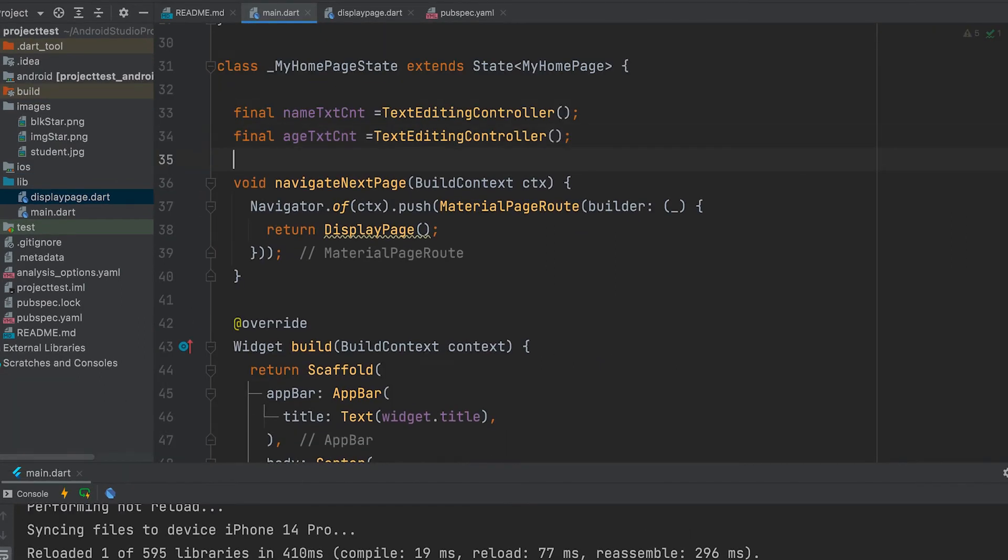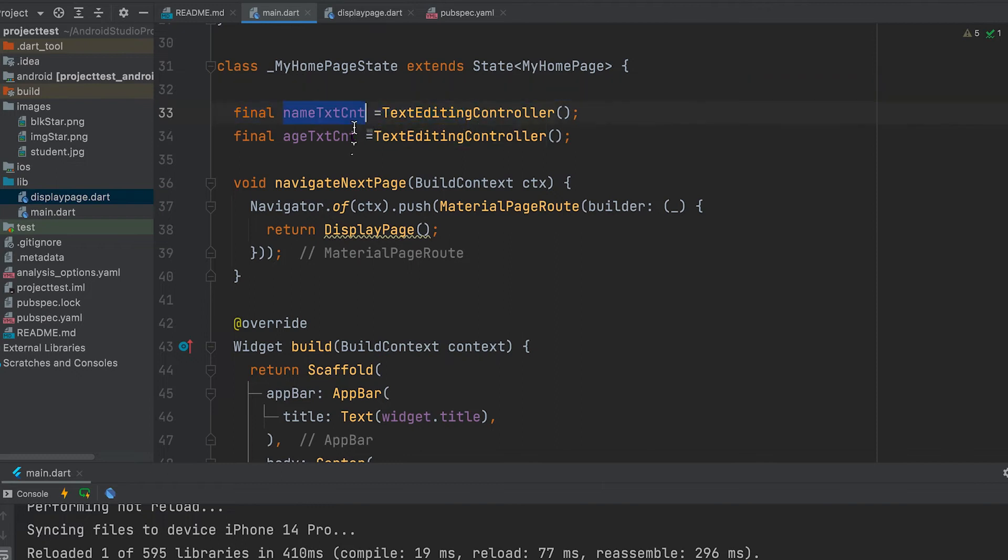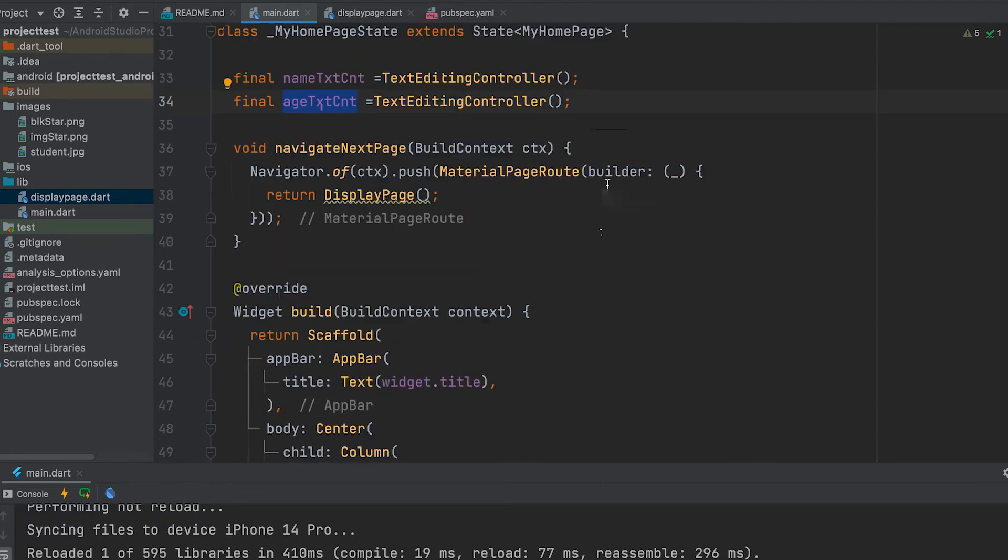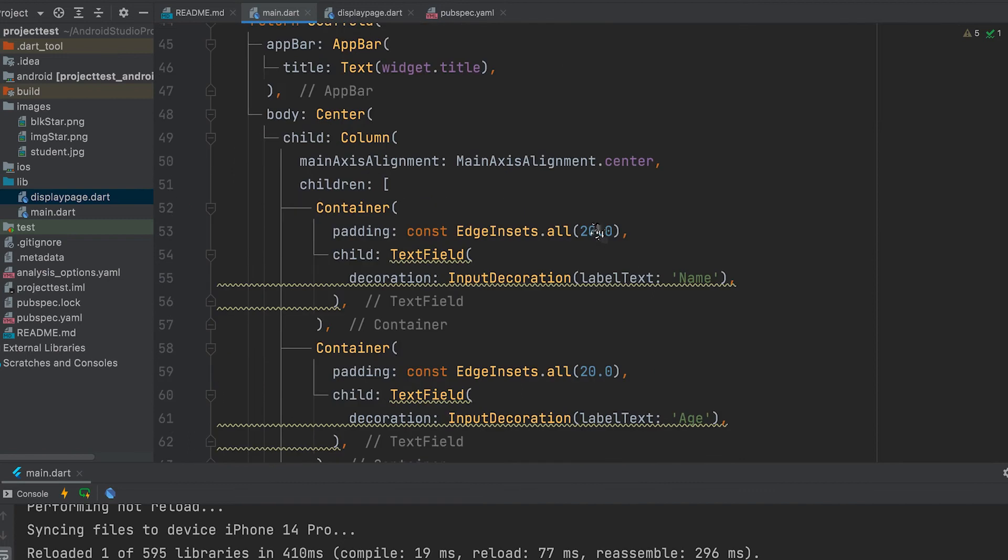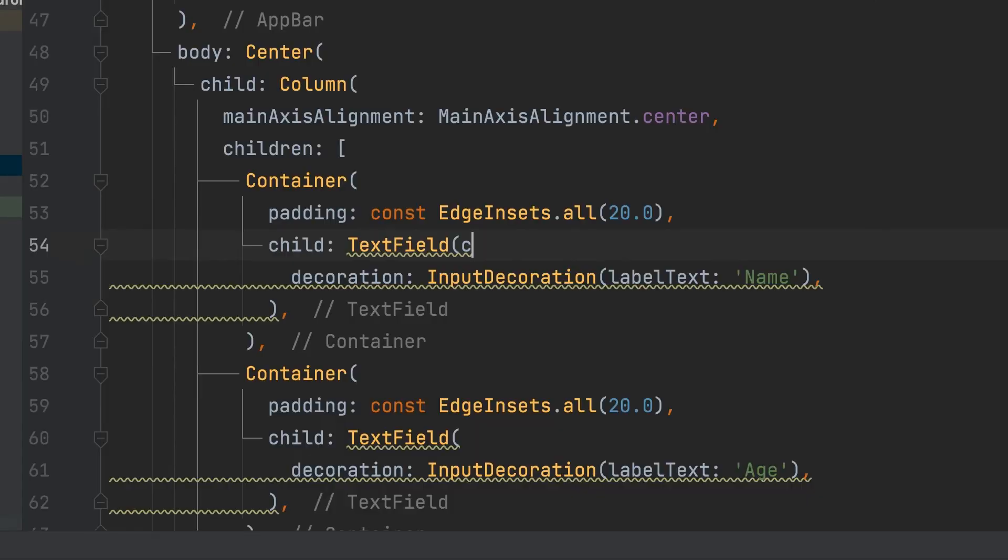We can create two text edit controller variables for name and age. Use it into the text field.